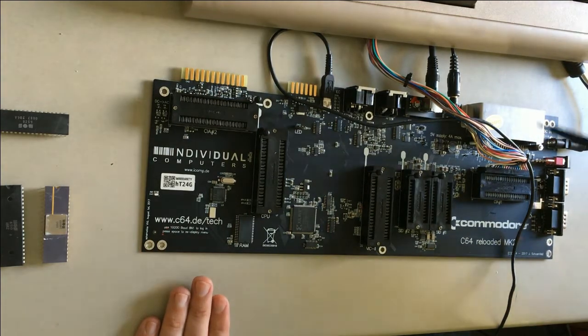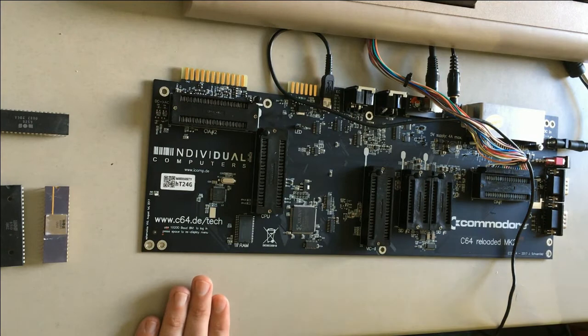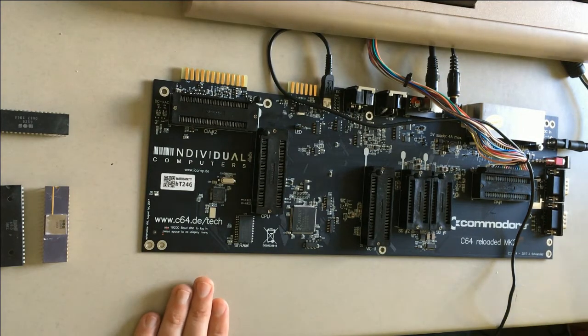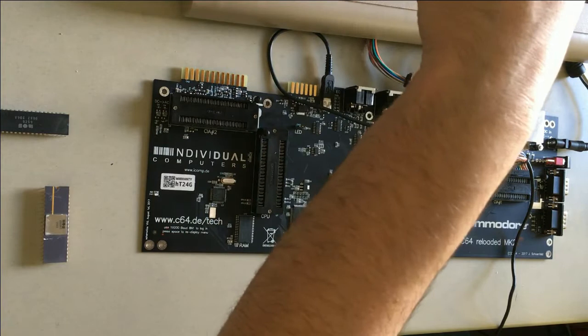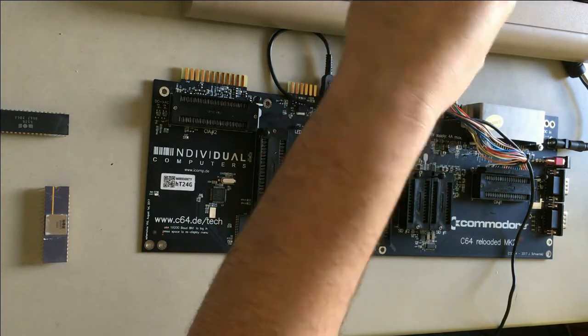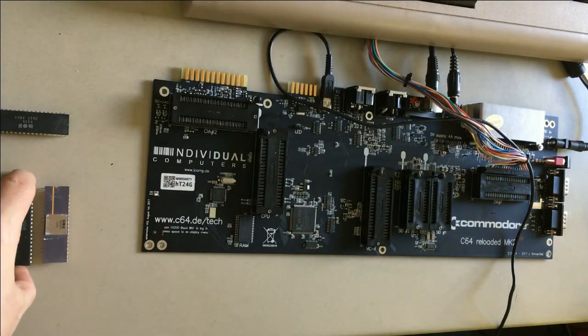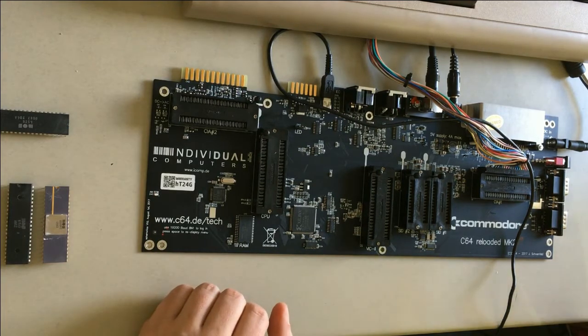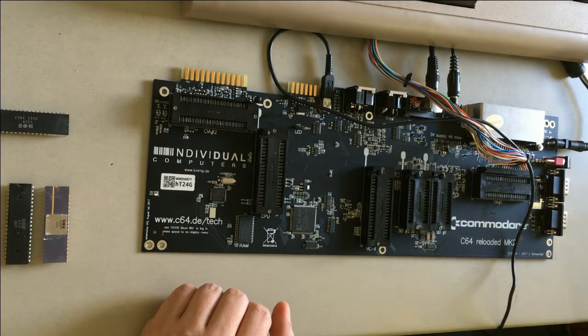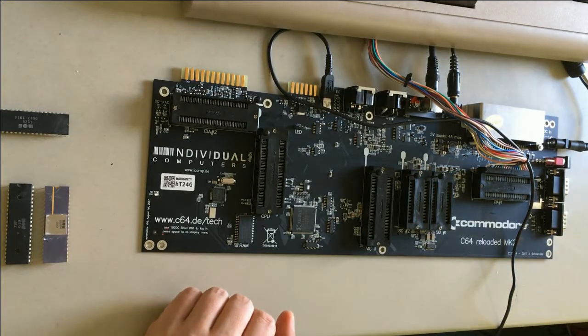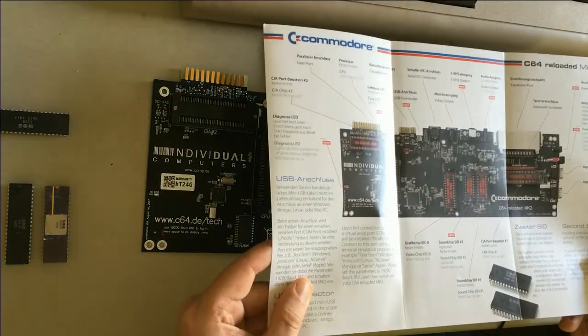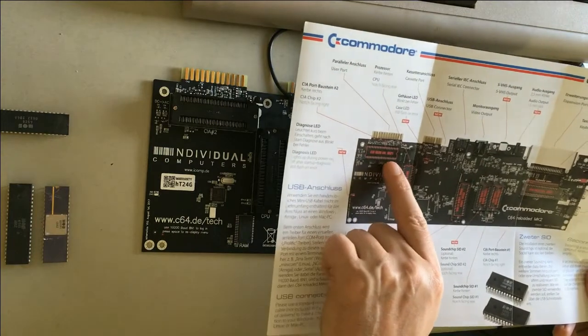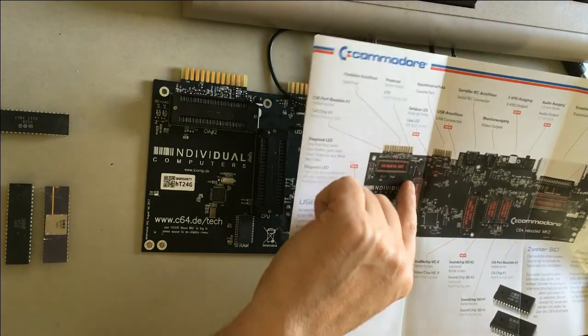And then I got here all my ICs from three computers that didn't make it. So now we can populate this with this great manual. There is in detail written the numbers of the MOS chips that are going into these sockets.